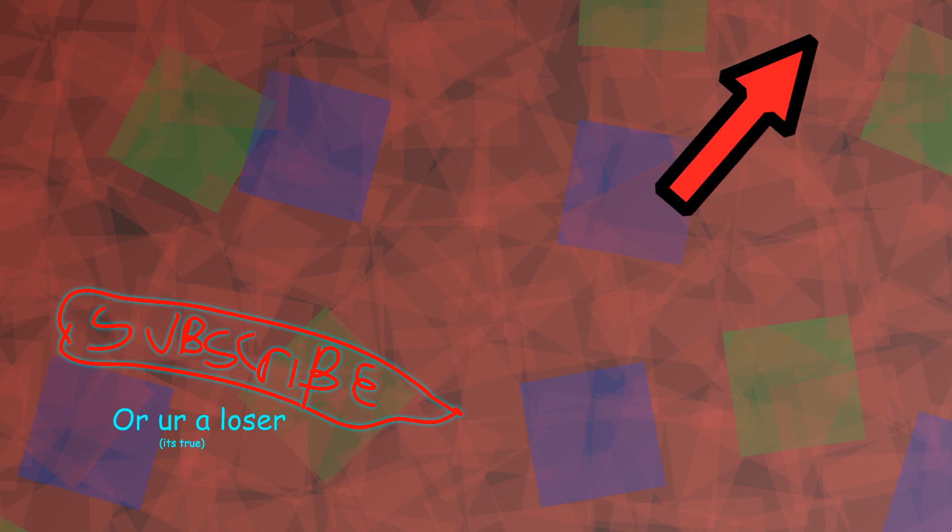If you haven't seen the first two parts, you can go watch them right here. Okay, first of all, let's do a quick recap on how the screen works.